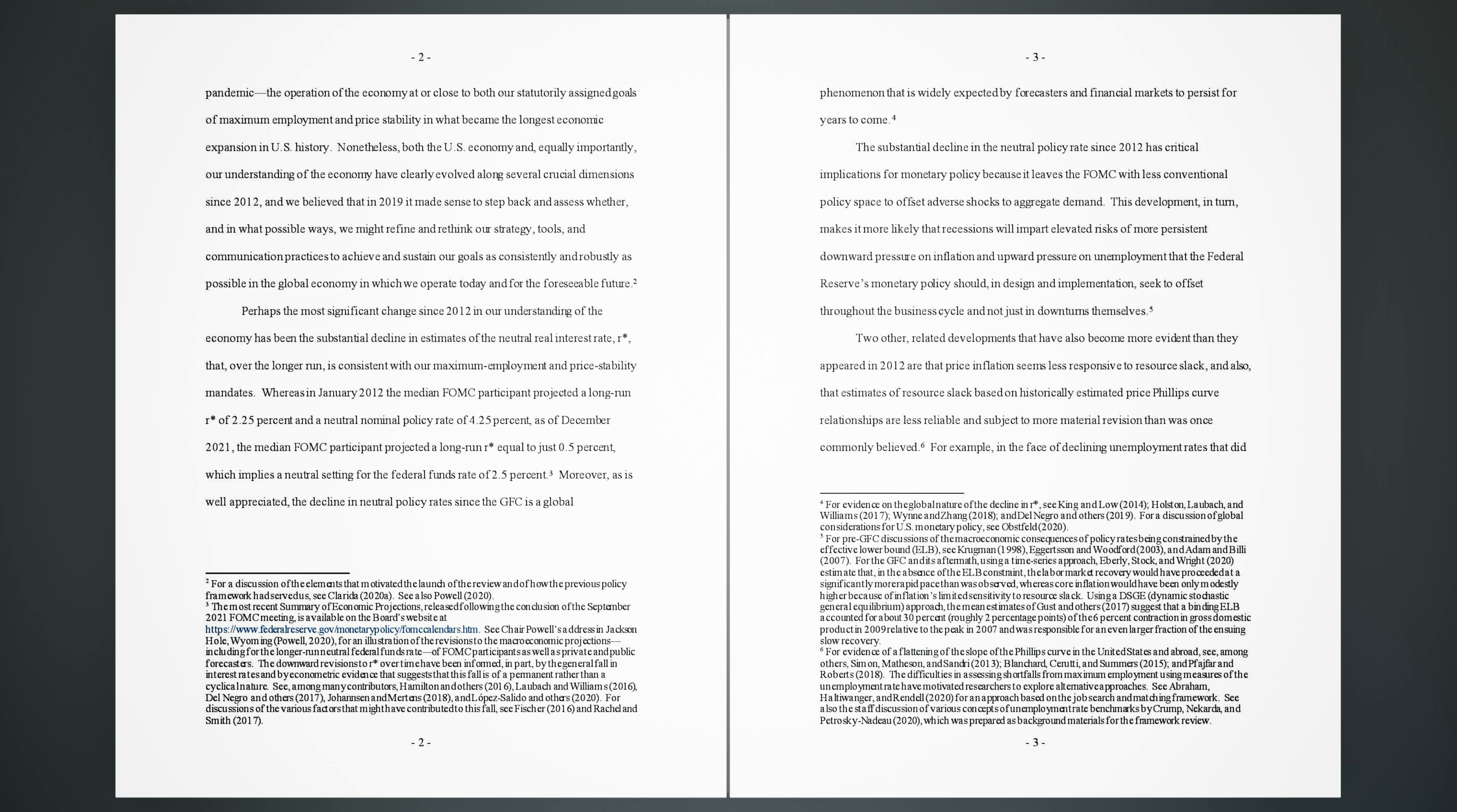3. Moreover, as is well appreciated, the decline in neutral policy rates since the GFC is a global phenomenon that is widely expected by forecasters and financial markets to persist for years to come. 4. The substantial decline in the neutral policy rate since 2012 has critical implications for monetary policy because it leaves the FOMC with less conventional policy space to offset adverse shocks to aggregate demand. This development, in turn, makes it more likely that recessions will impart elevated risks of more persistent downward pressure on inflation and upward pressure on unemployment that the Federal Reserve's monetary policy should, in design and implementation, seek to offset throughout the business cycle and not just in downturns themselves.